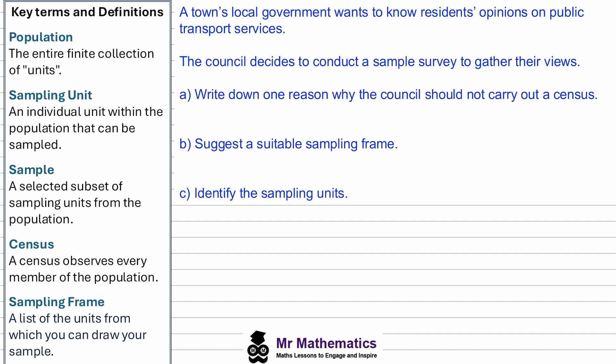In this context, the population refers to all the students in the school. So if we want to know something about the entire school, such as how many students prefer a certain subject, we're looking at the entire collection of students.